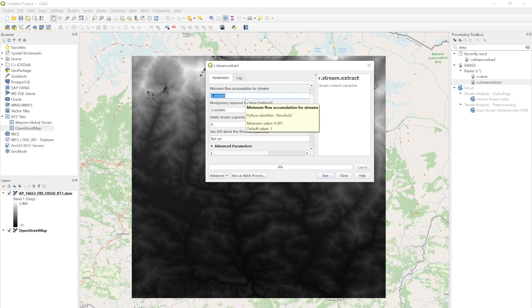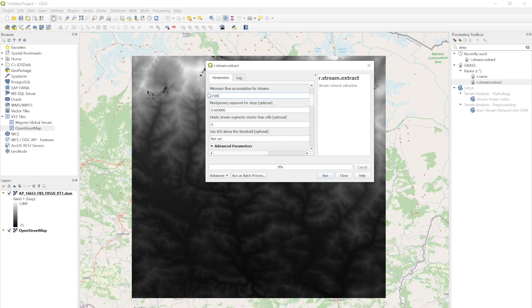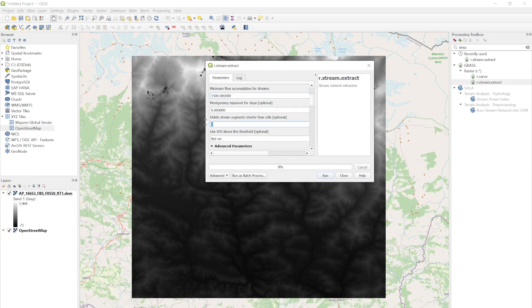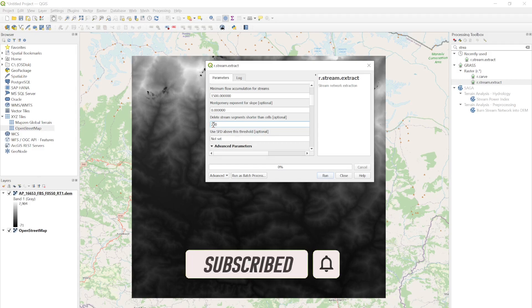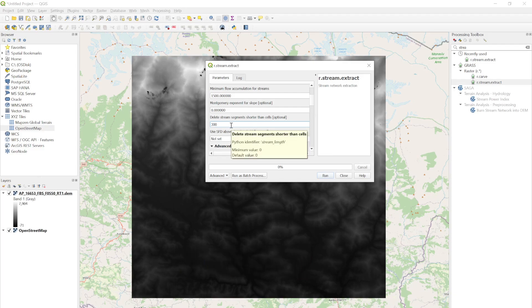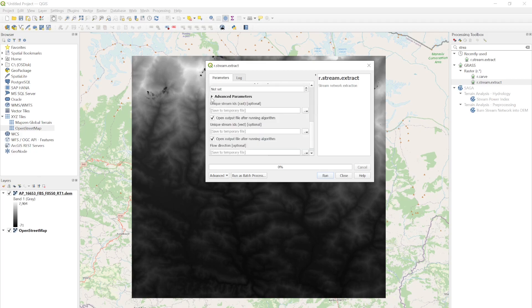For the minimum flow accumulation for your stream, you can define your value. Since this DEM is a bit large scale, I'm going to say if the accumulation is greater than 1500 it will define the stream network, and if the cell value is less than 1500 it will ignore that cell. I also want to delete stream segments shorter than 300 meters — any stream network less than 300 meters will be deleted.